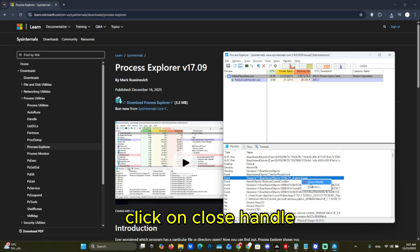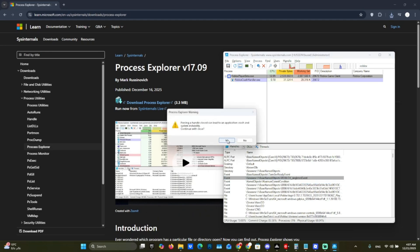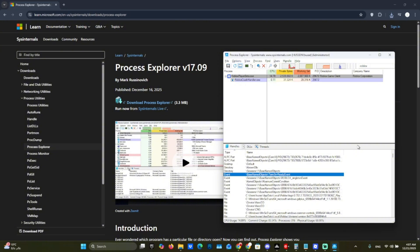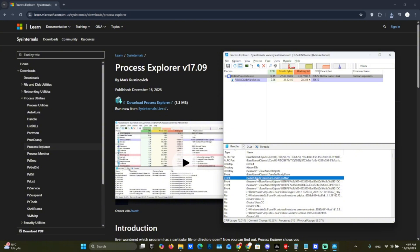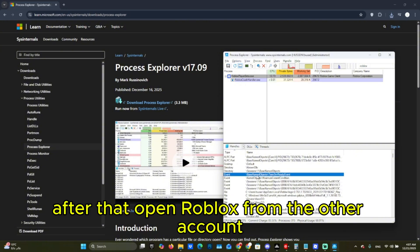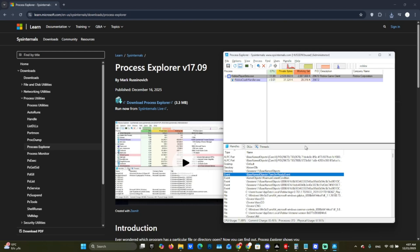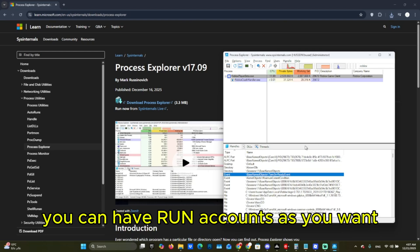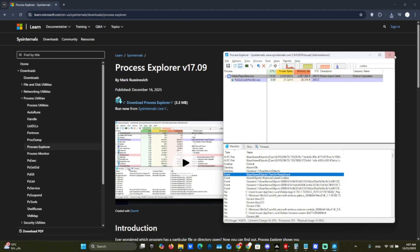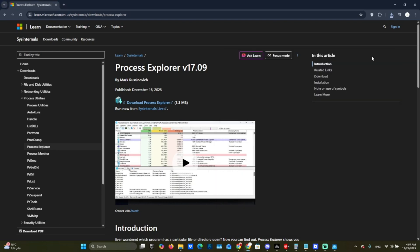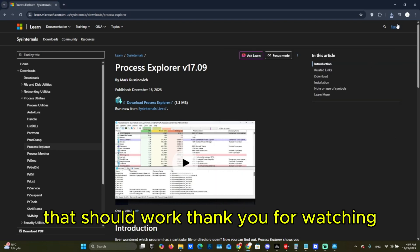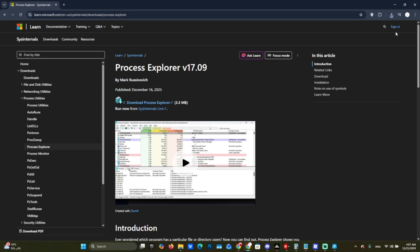Click on 'Close Handle'. After that, open Roblox from the other account. You can run as many accounts as you want. That should work. Thank you for watching.